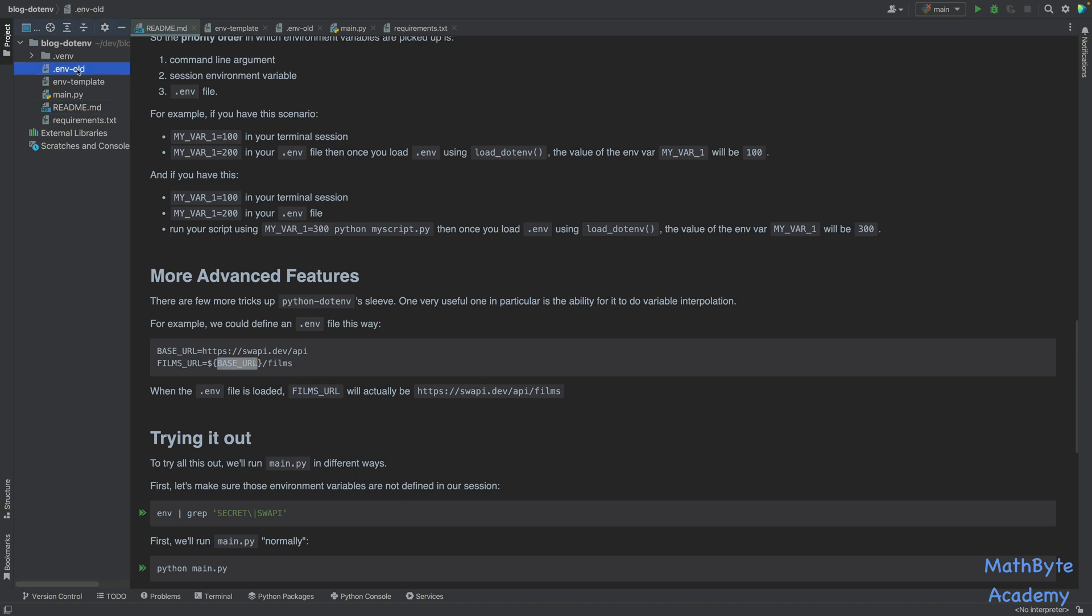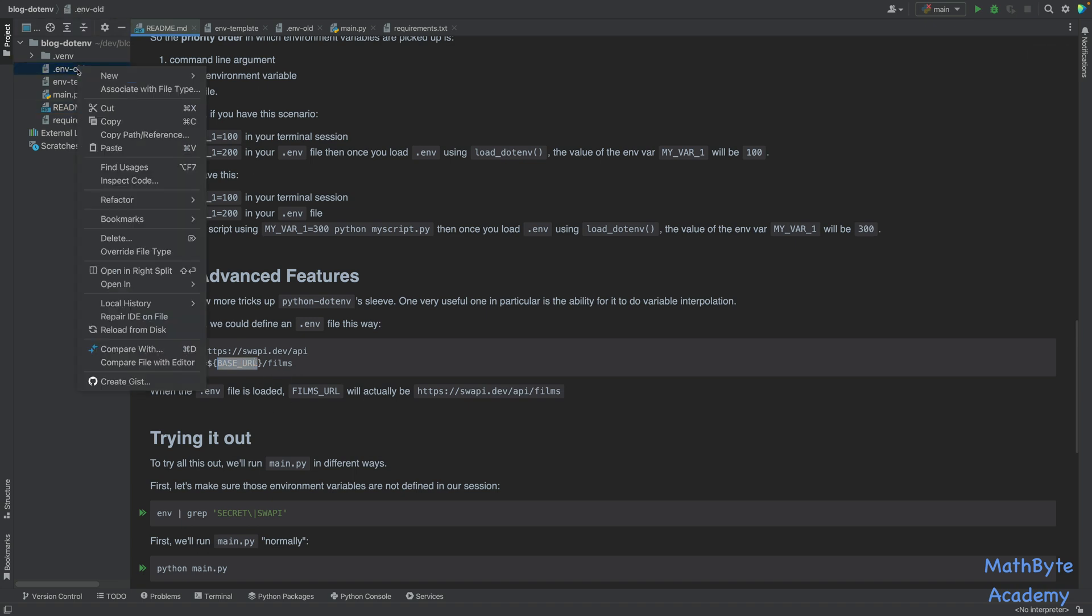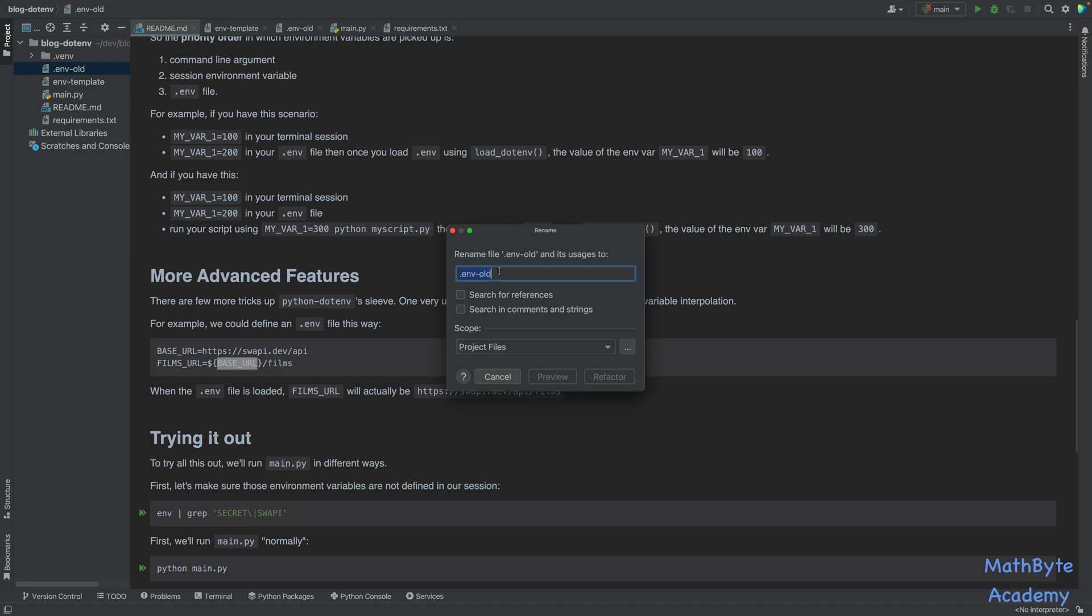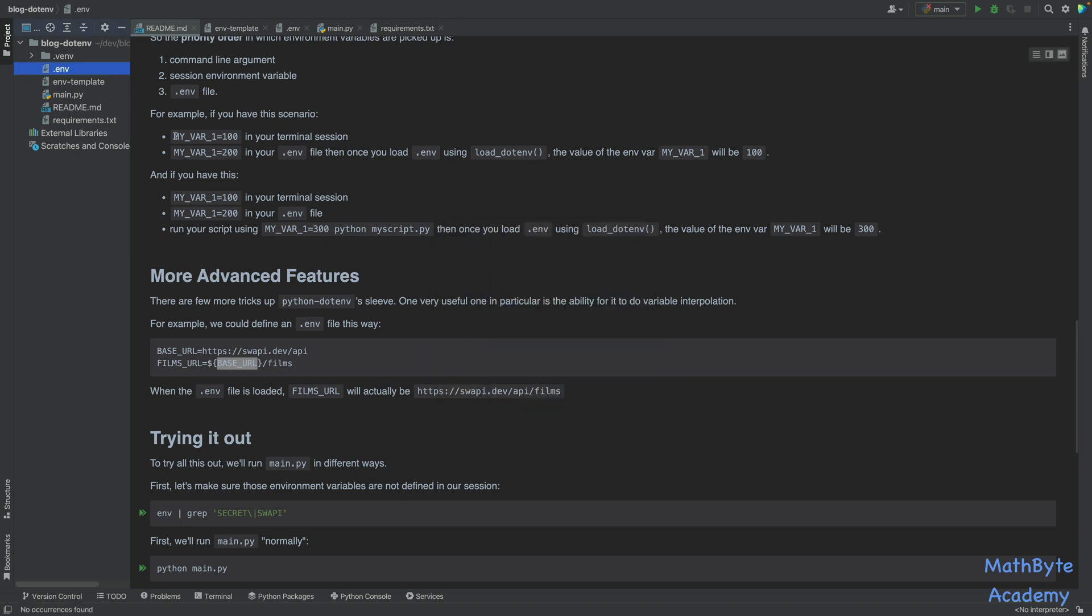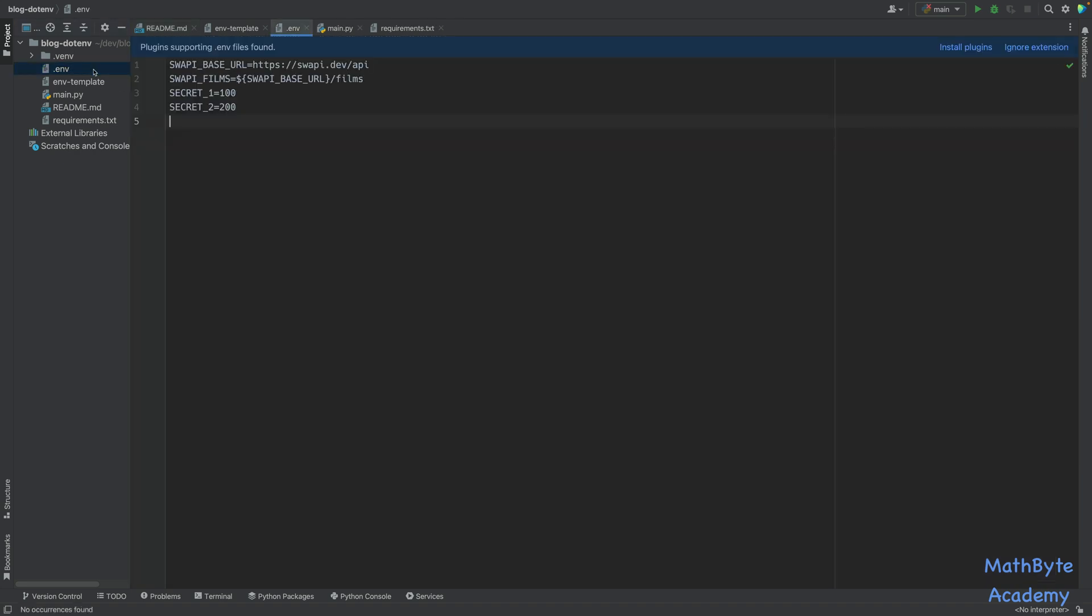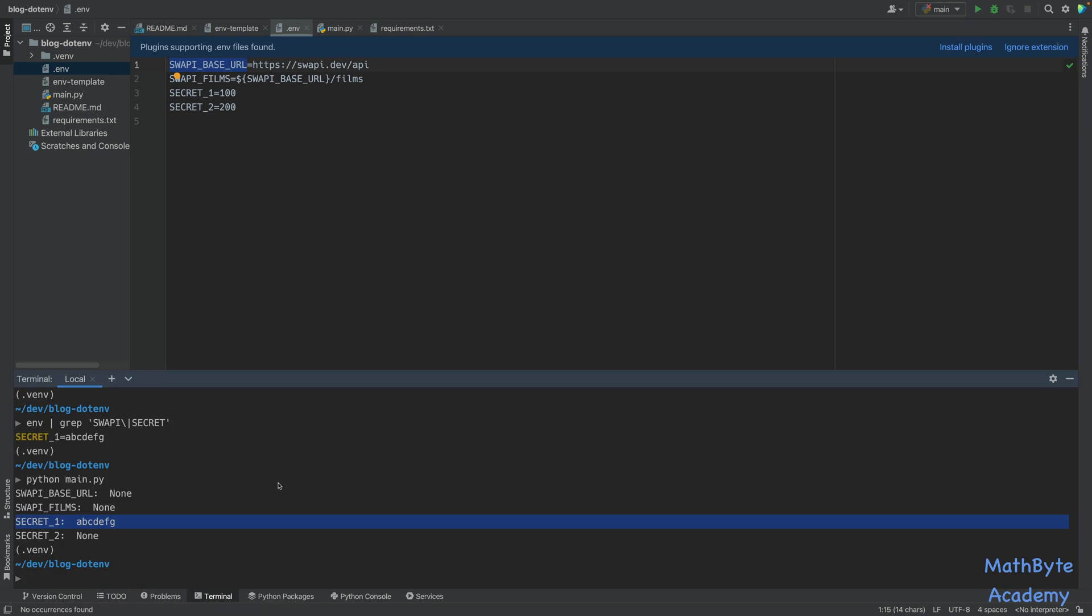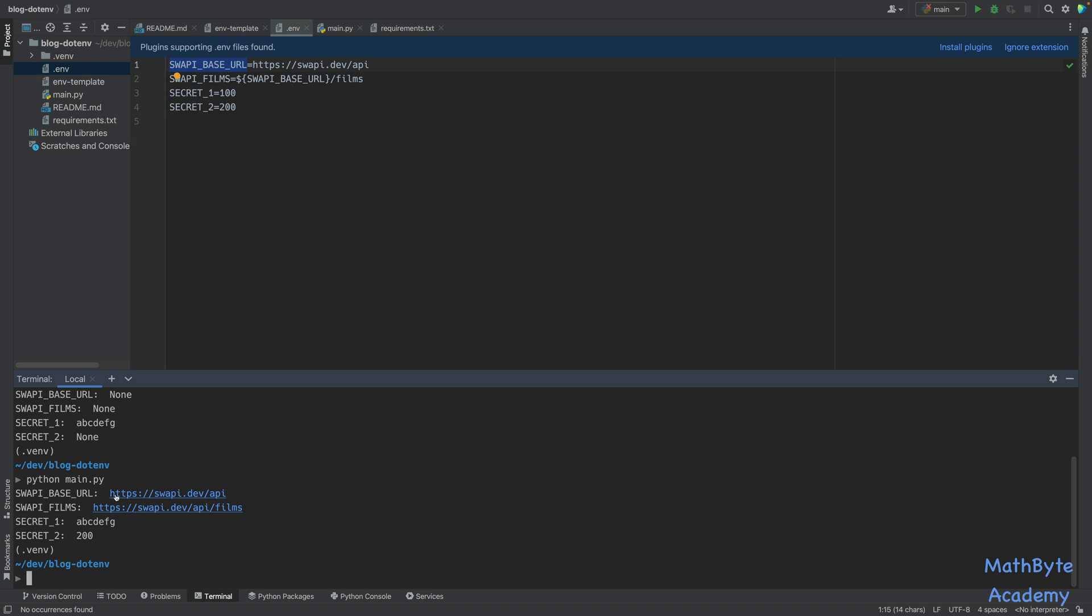So if we take a look at our .env file, and let me refactor that and rename it back to .env. So if we take a look at this, you'll see that my SW API base URL is this. And then for the Films environment variable, I actually reference that variable. I reference this value over here, and then just tag on slash Films. And this is why when I run python main.py, you can see that I have the base URL defined, and then the Star Wars API Films has that variable interpolated in there. So that's actually quite useful as well.